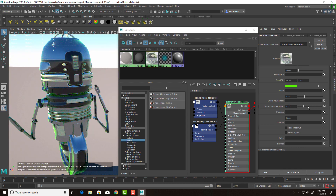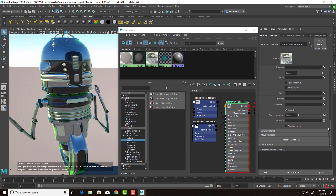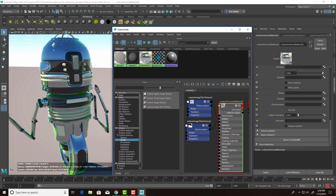Finally, we have the Dispersion Coefficient, which works the same way as in the specular material. And just like the specular material, we have Fake Shadows, Affect Alpha, and like all materials we have Bump, Normal, Displacement, and Edge Rounding.